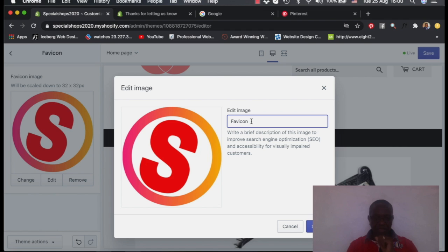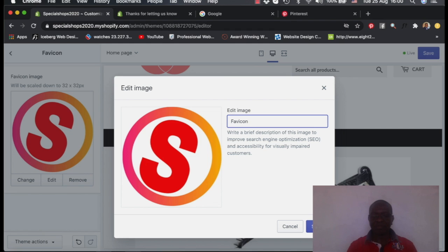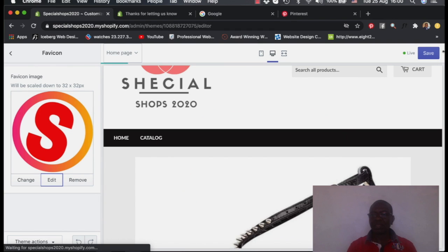You need to fill this one so that you can be visible on the search engine optimization. Search engine is when you simply type something on the net, your shop is able to appear. So we save this one and save again on the site.